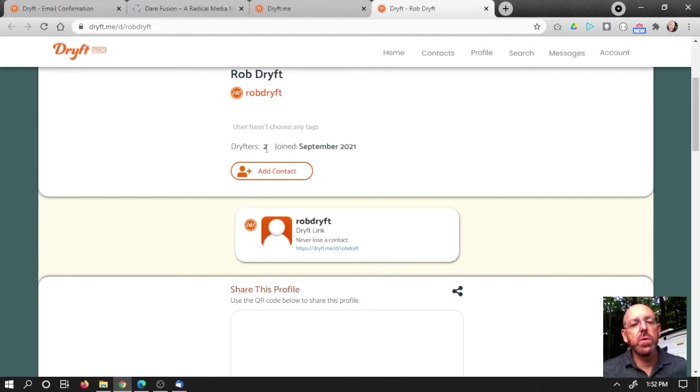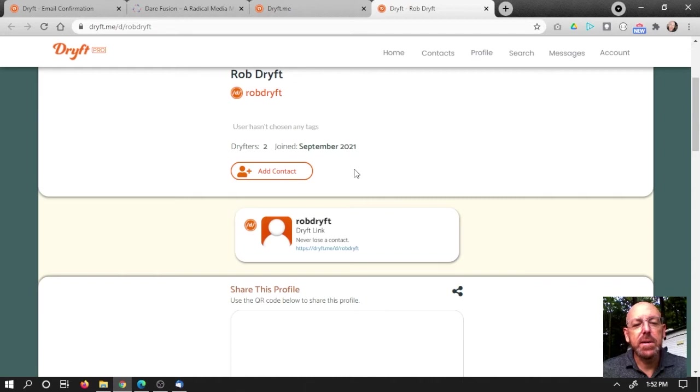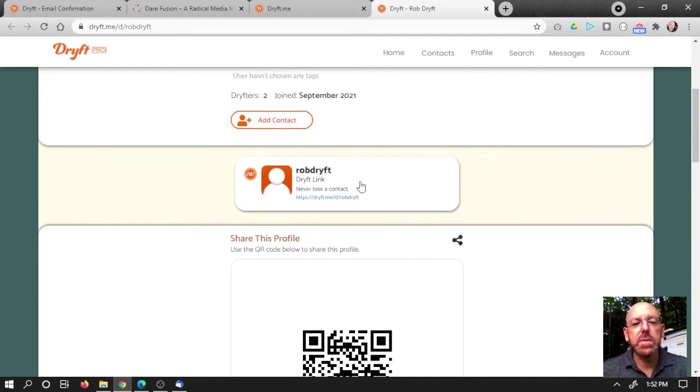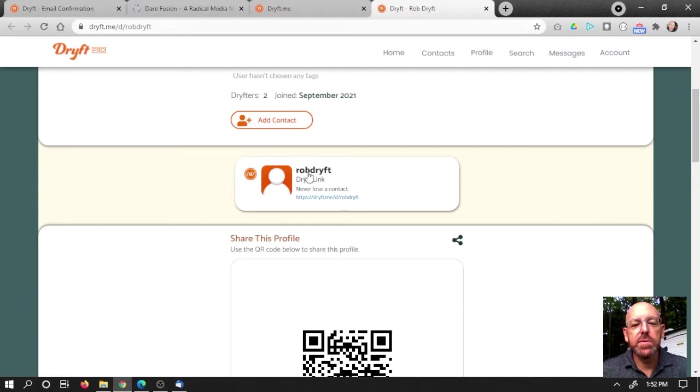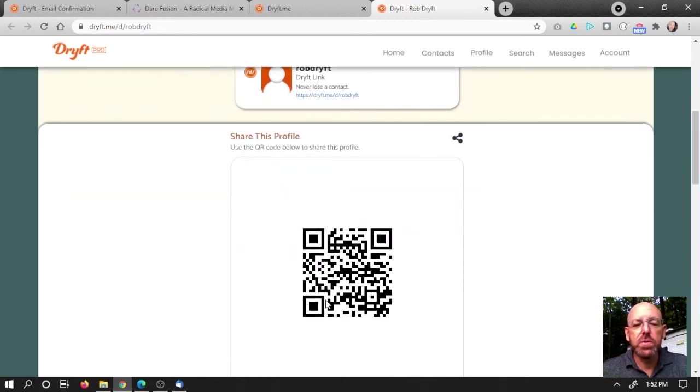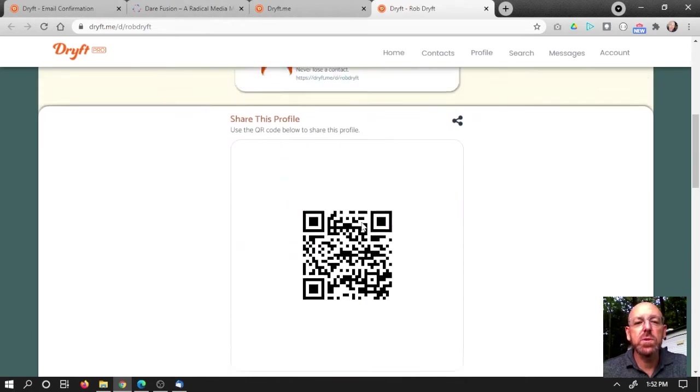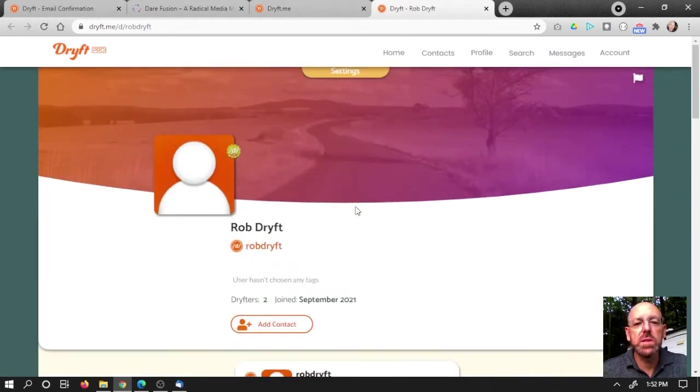And joined in September. Obviously, I can add myself as a contact, but that's not going to help me very much. And then here's my first Drift, my first link, which is to Drift. So that's pretty cool. You can share the profile and there's my QR code, which links directly to this page.